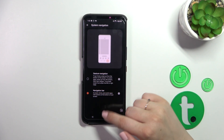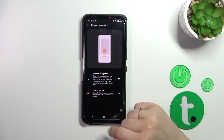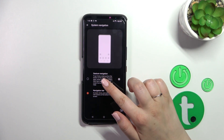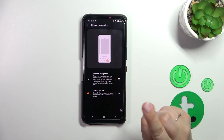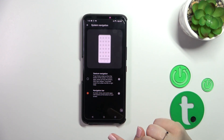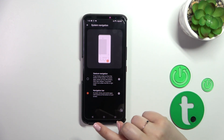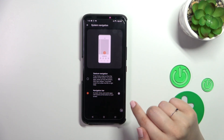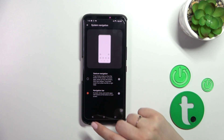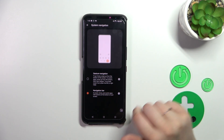As you can see, we've got two different options to choose from: the Navigation Bar, which we've currently got set, and the Gesture Navigation, which we will apply in a second. However, before we do that, just a quick disclaimer.